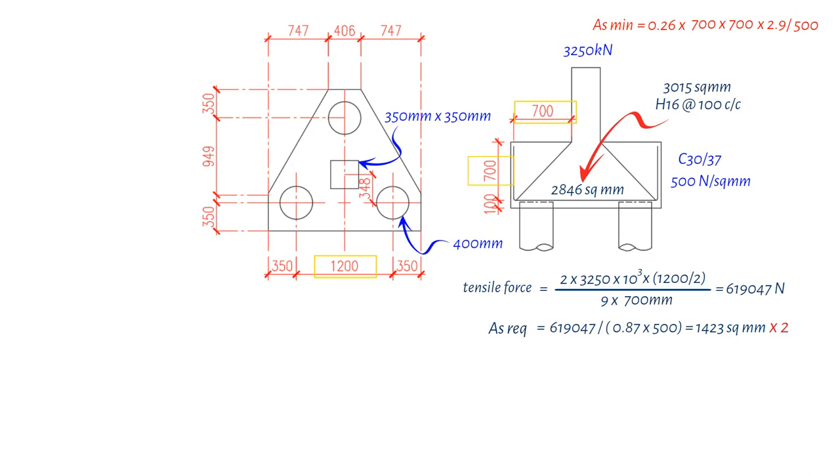The calculation results in a value of 739 square mm, which is less than the reinforcement we have provided, 3015 square mm.